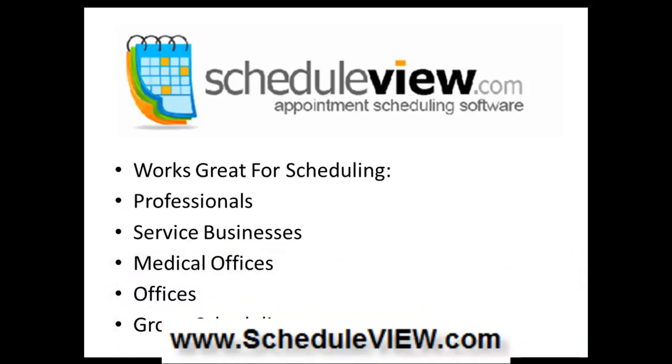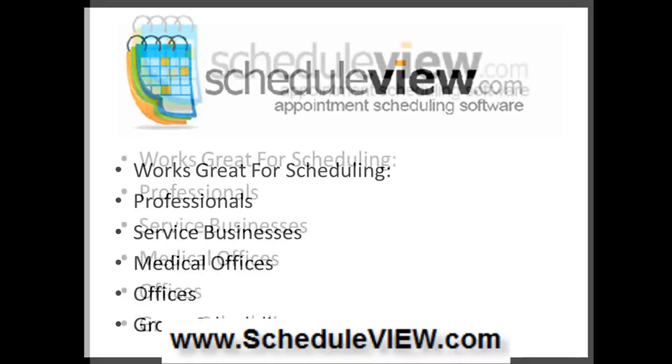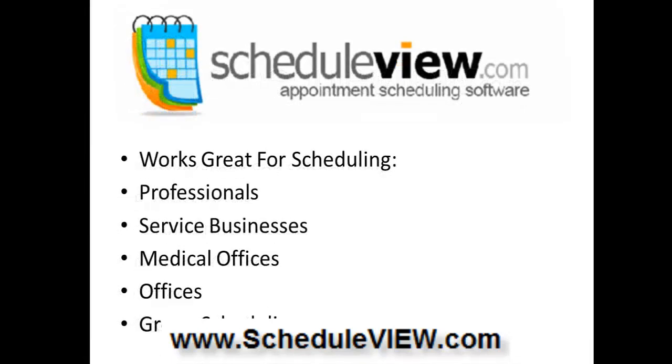ScheduleView works great for scheduling professionals, service businesses, medical offices, group scheduling, and other offices. Basically, if somebody needs to schedule a time to come in and see you for some kind of appointment. Or if you're a service business where you're scheduling a tech to go out to either a customer's home or business for service or work, it should work great for you too.